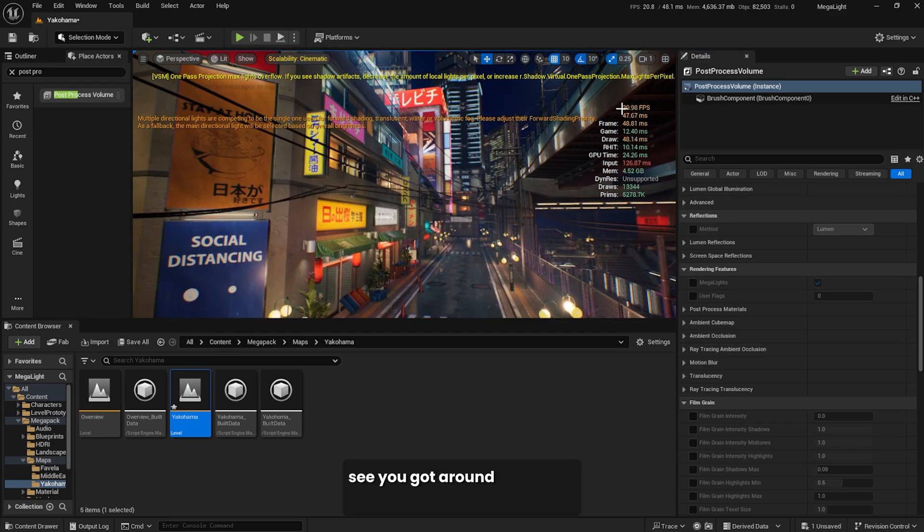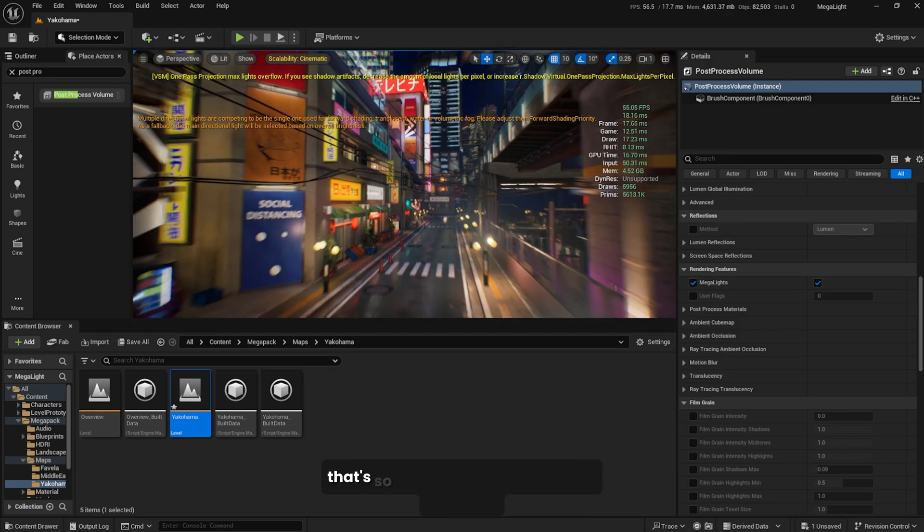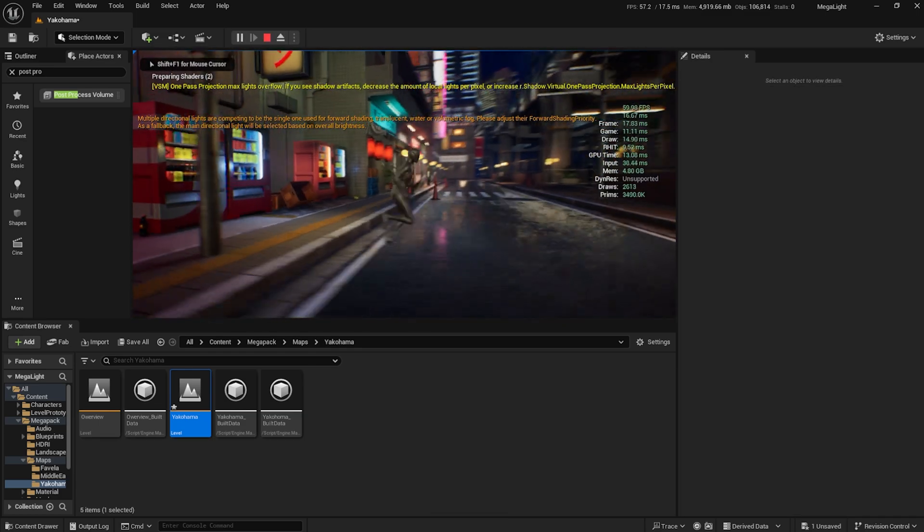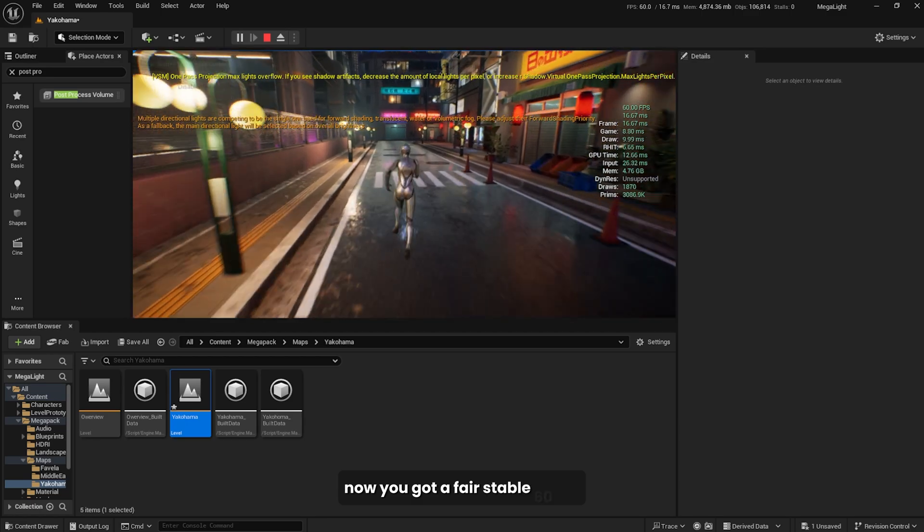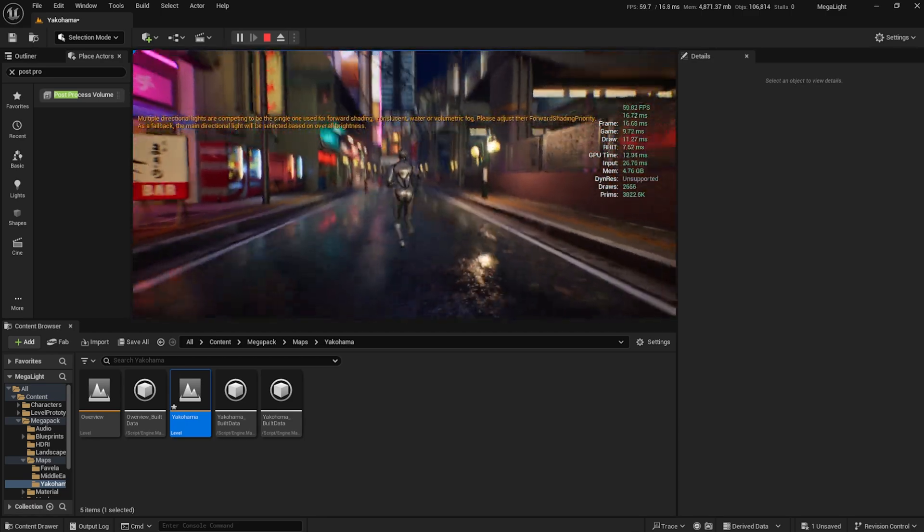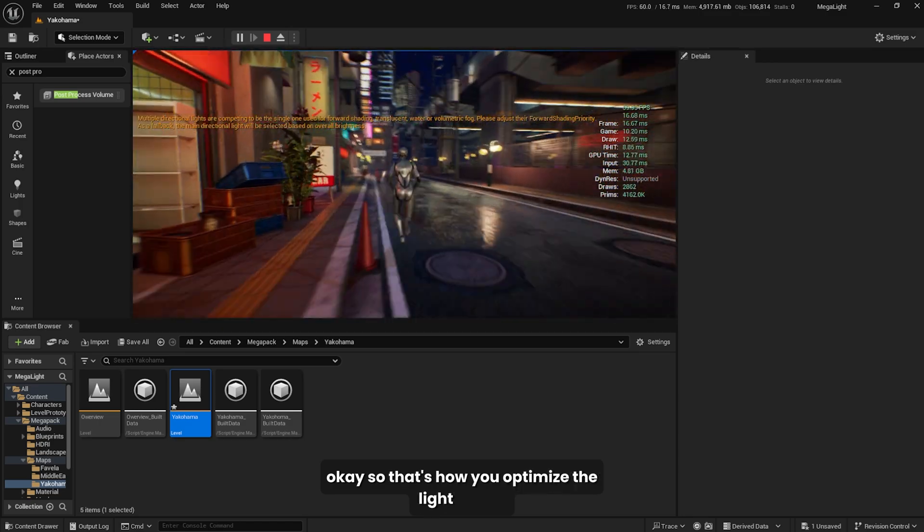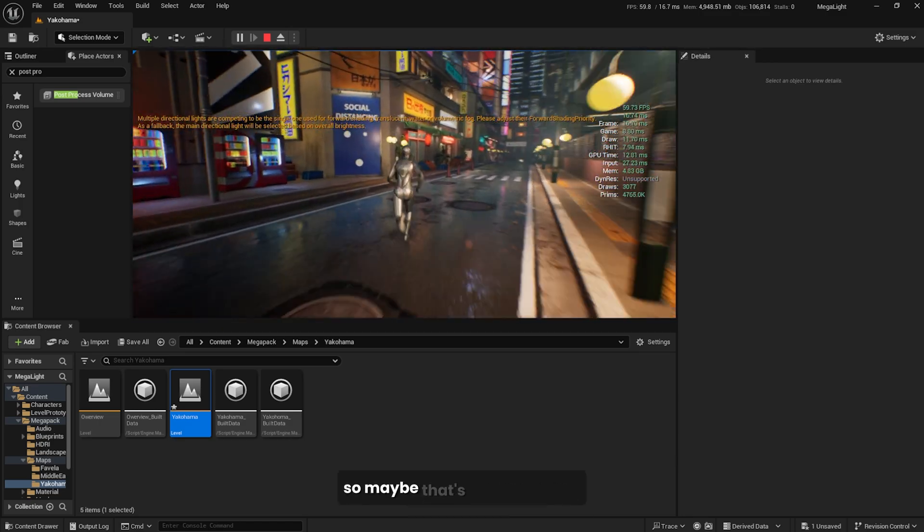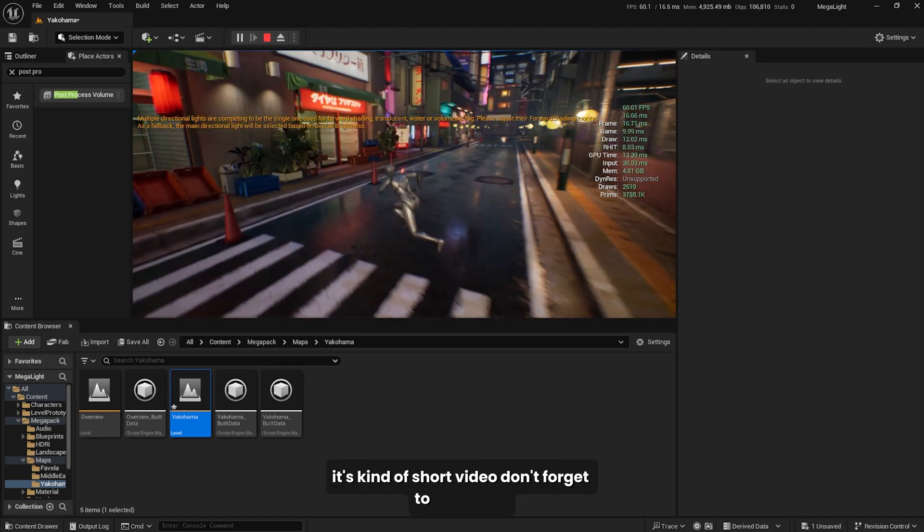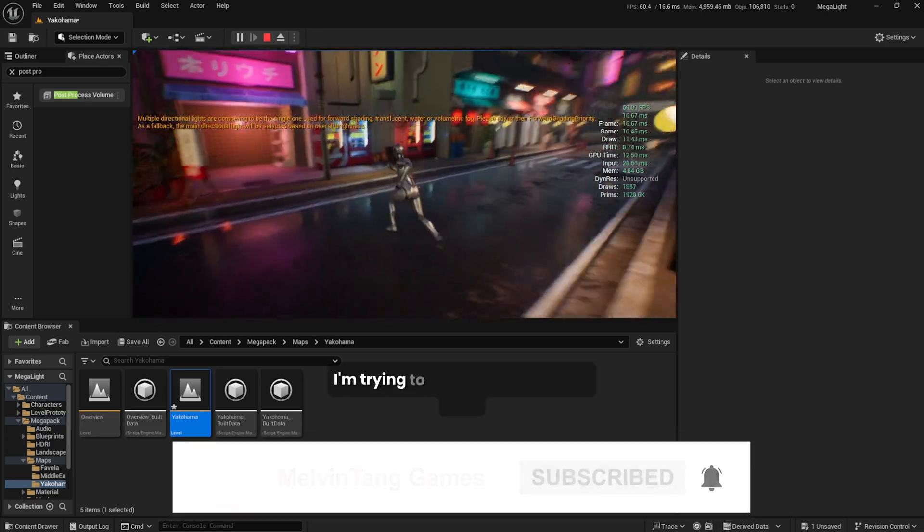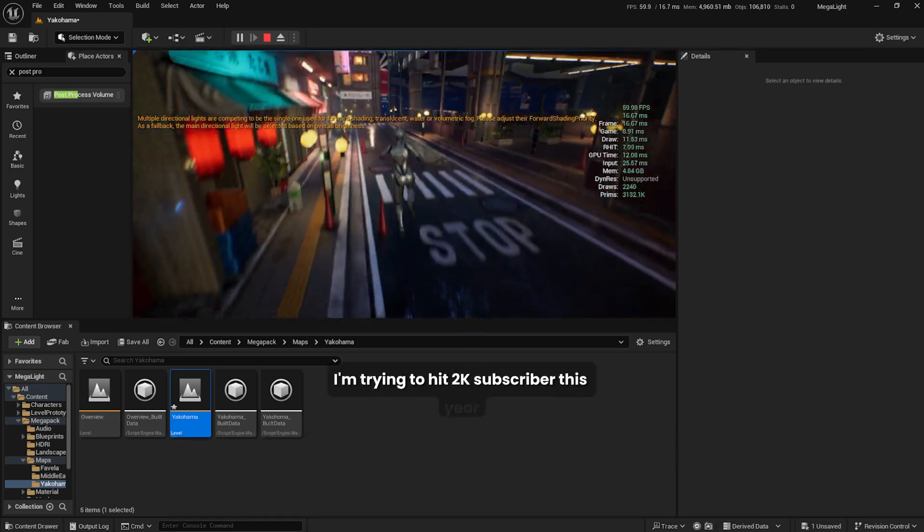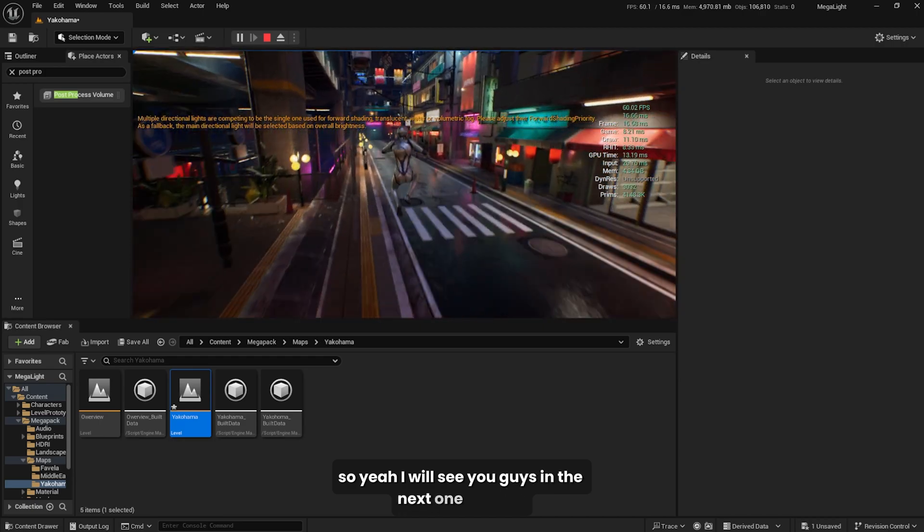You got around 19 to 20 before, when you enable this you got 60, that's so cool. If you play the game, now you got a very stable 60 FPS. So that's how you optimize the light source. That's it for this video, it's kind of short. Don't forget to give a like, don't forget to subscribe. I'm trying to hit 2K subscribers this year, so I'll see you guys in the next one. Bye bye.